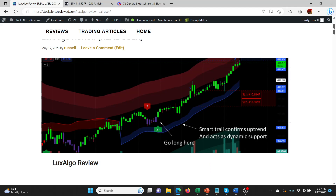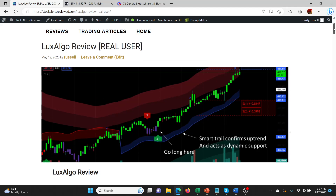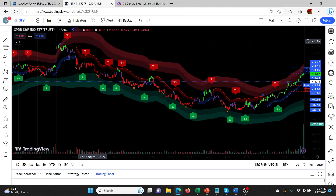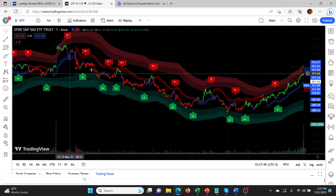Lux Algo is designed — well, one of the parts of Lux Algo is designed to work really well when the market is trending, and that's what I used today. I think that's why I had such good results. So let's have a look at some of the trades today and show you on the actual Lux Algo markup.